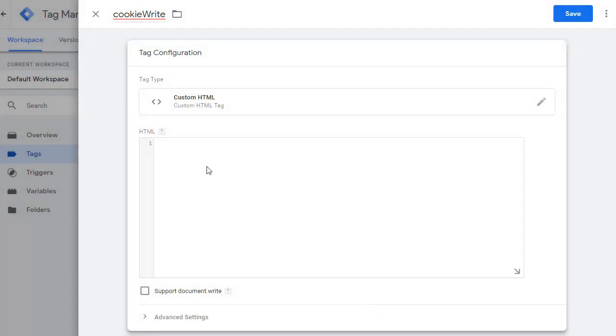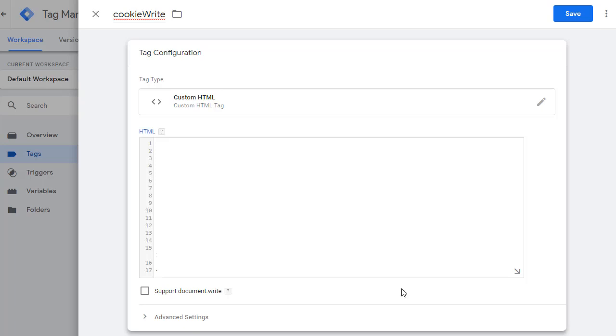In this area, we will put our JavaScript that will allow us to write a cookie. I already have a piece of JavaScript that I'm going to use. I will walk you through that JavaScript so you can understand what I'm doing and customize it according to your needs.